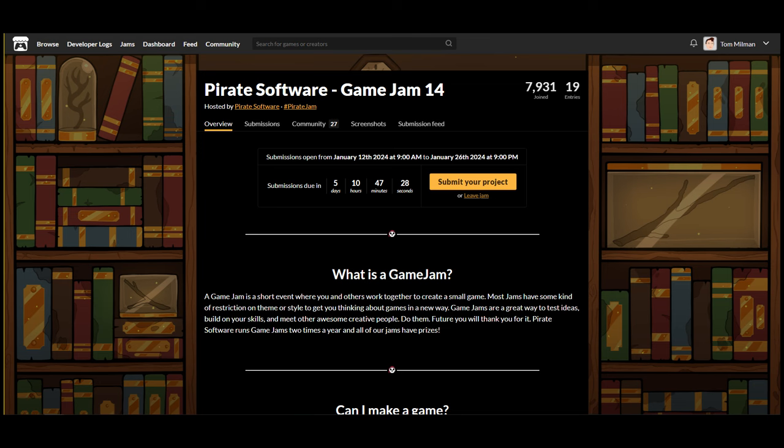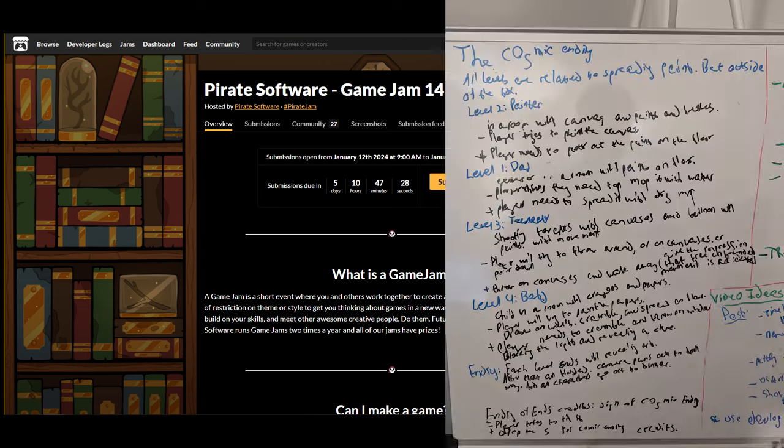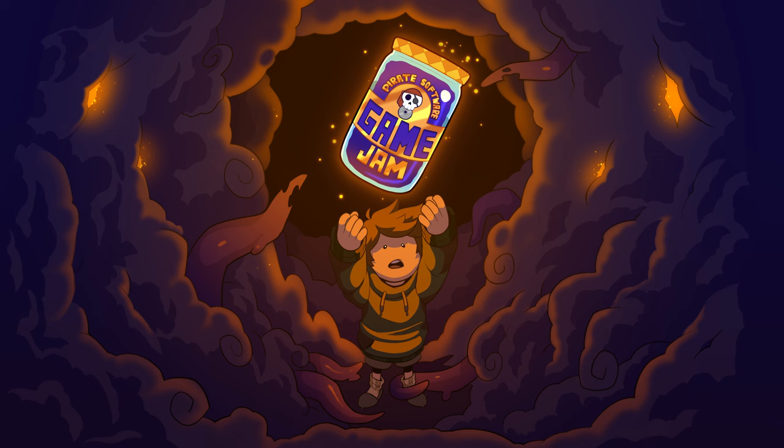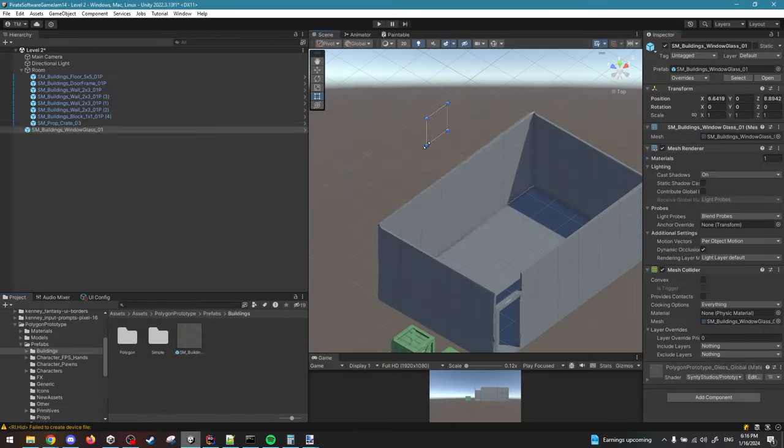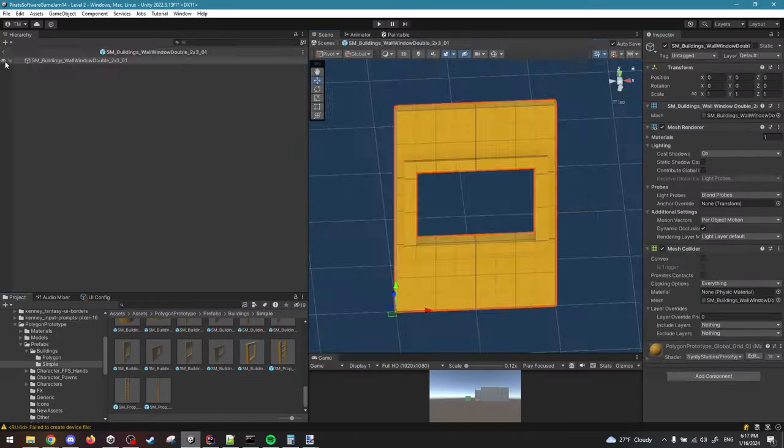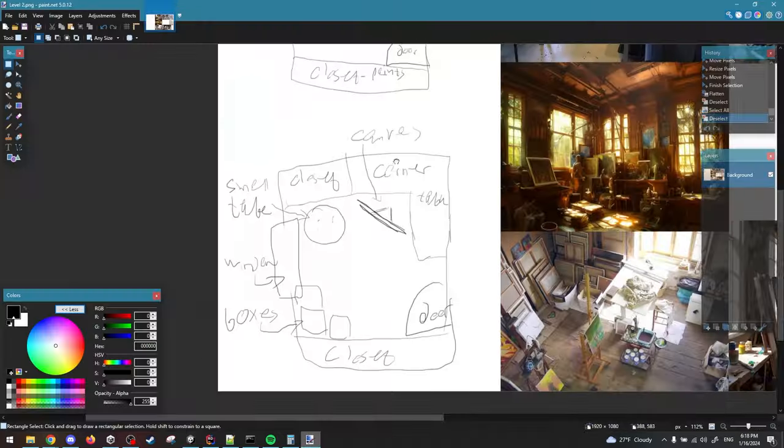I started on Sunday, came up with an idea and started working on a GDD. Cosmic Ending is a puzzle game where the player experiments with paint spreading. I came up with four levels and I knew that I only have two weeks.